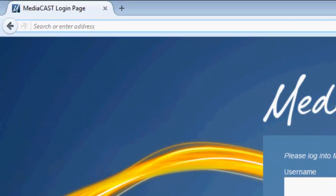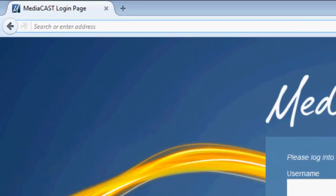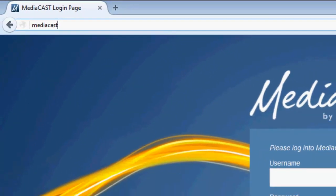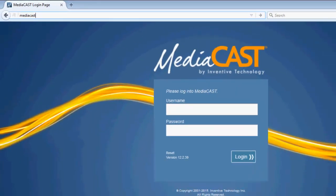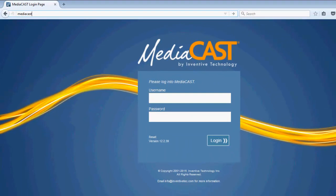Find your MediaCast website by typing MediaCast into the browser address bar or by using a shortcut provided by your technology department. Many installations use the same username and password to log into MediaCast that you would use to turn on your computer.